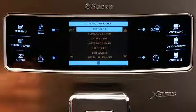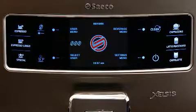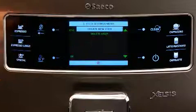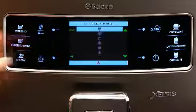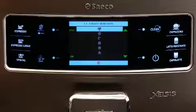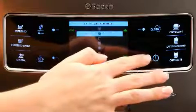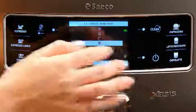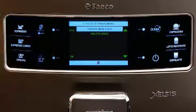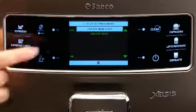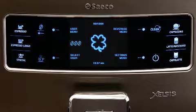To create a new user profile, press the User Menu icon, scroll to Create New User, and press OK. Then, select the icon that you would like to be associated with that particular profile and press OK. Press Escape to return to the main menu.